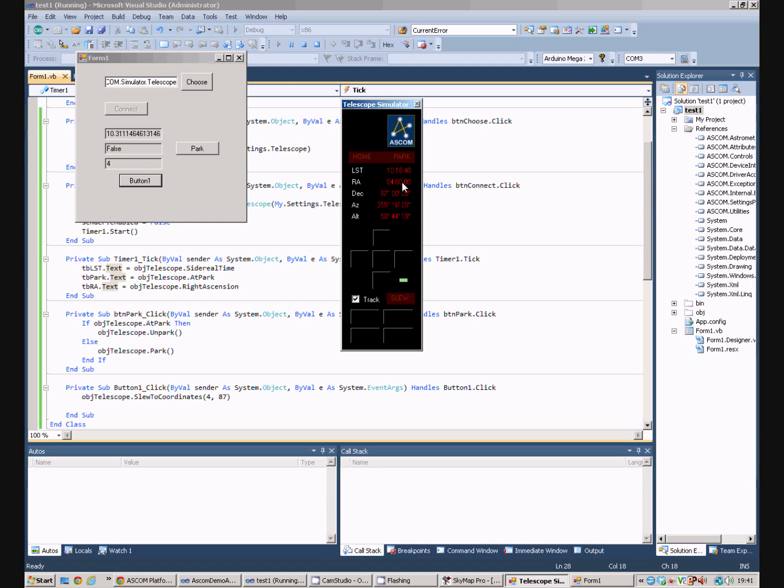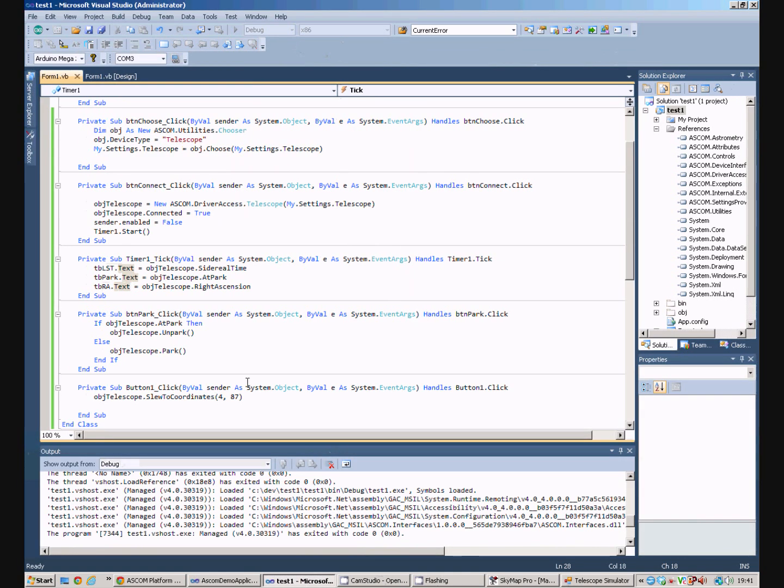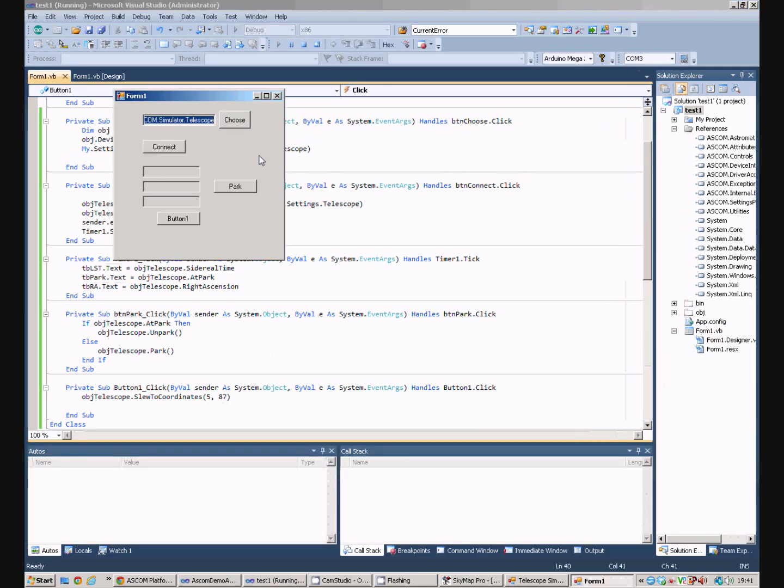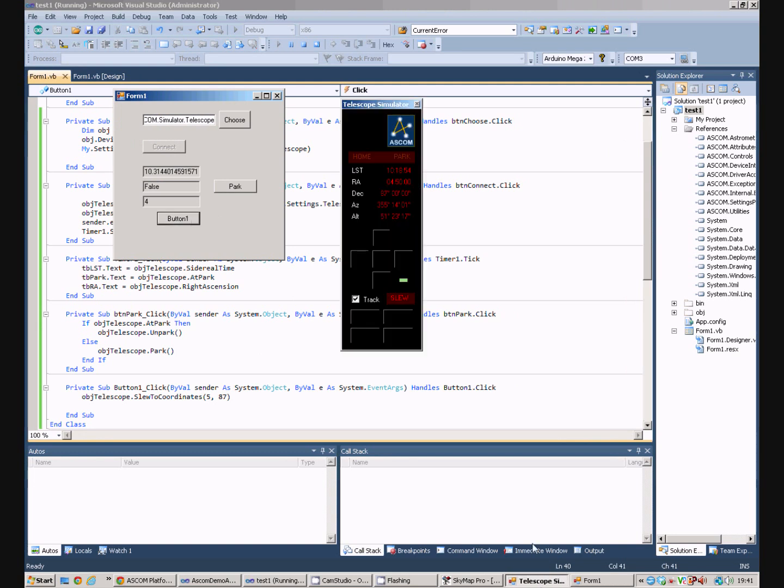You can see the right ascension is 4 there. If we stop our program, and perhaps, let's say we want to go right ascension to 5. Run it again. Connect. Still at 4. Press our button. Telescope simulator moves us to 5.